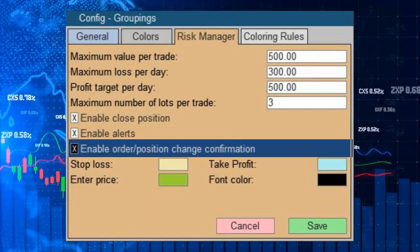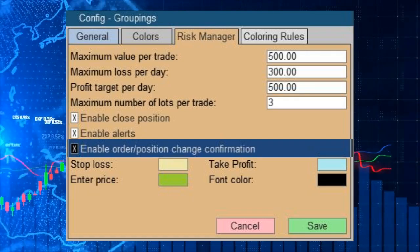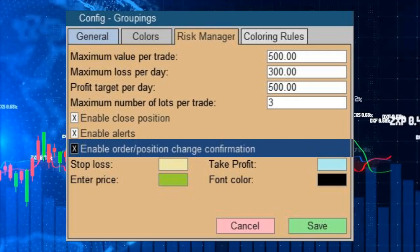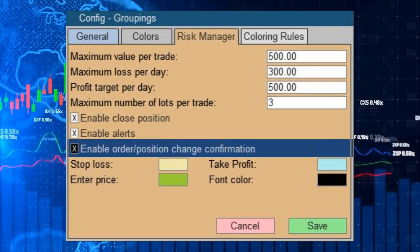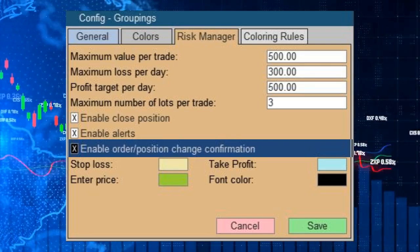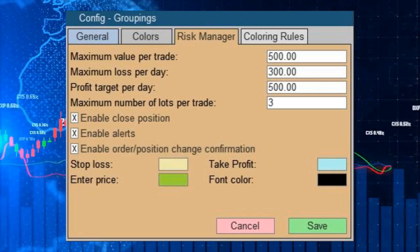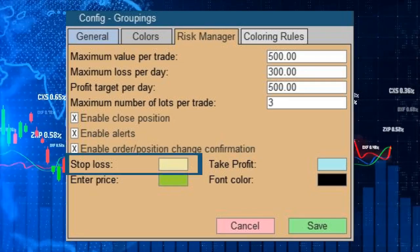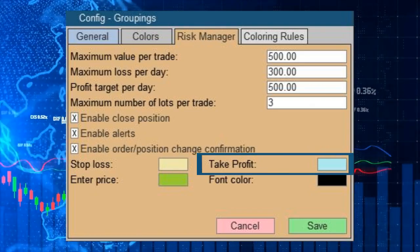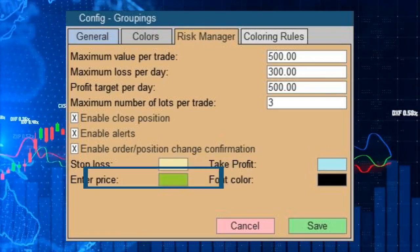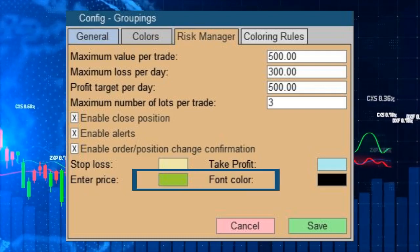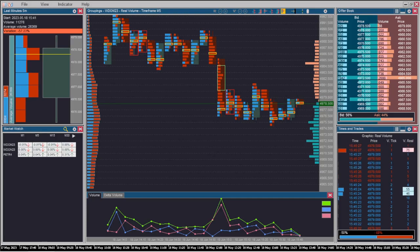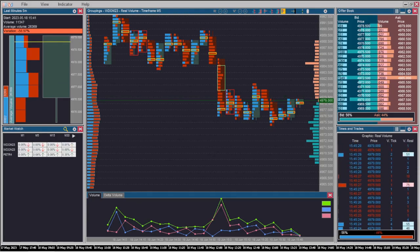Next, you find a checkbox to enable or disable the order change confirmation screen. If enabled, whenever you try to change an order, a confirmation box will appear asking for confirmation. The next lines define the colors of the risk manager displays: color for stop loss, color for take profit, color for entry price, and color for the font of dials.